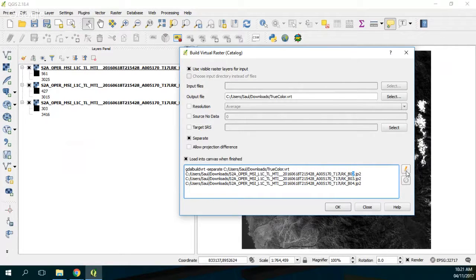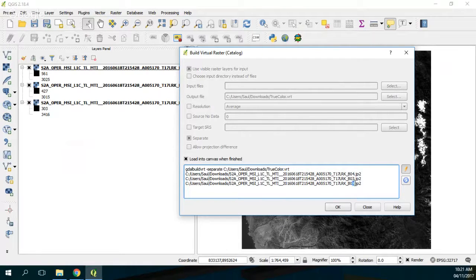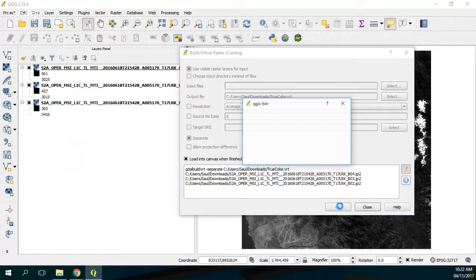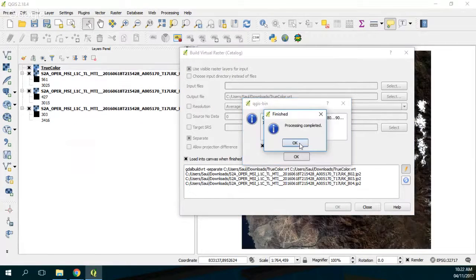So you have to do it in this way: band 4, then band 3, and then band 2. You press the pencil here and the only thing that varies is just the filename — so you enter four, three, and two. Press okay, check 'load in canvas when finished', press okay, and now I have the true color image.